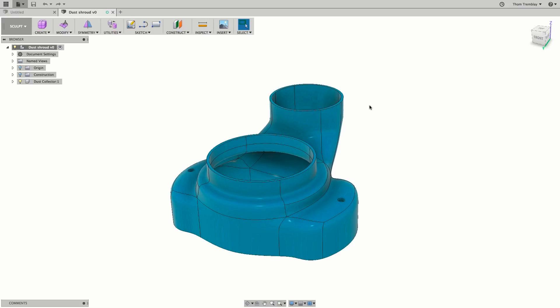This model was not created natively in Fusion 360, so by default it was loaded in the sculpt workspace. As long as this is a solid model, it won't affect your ability to run simulation on it.